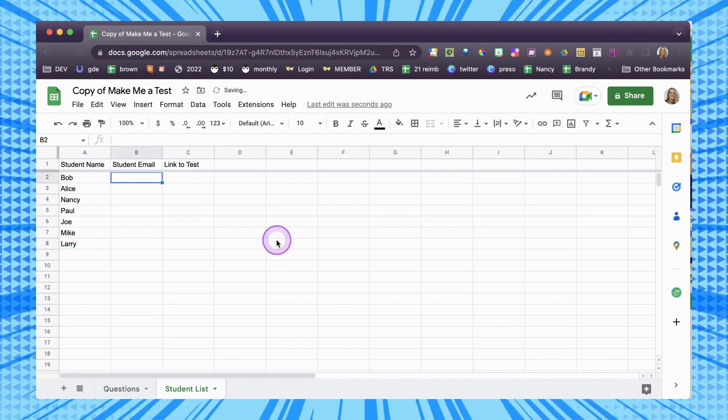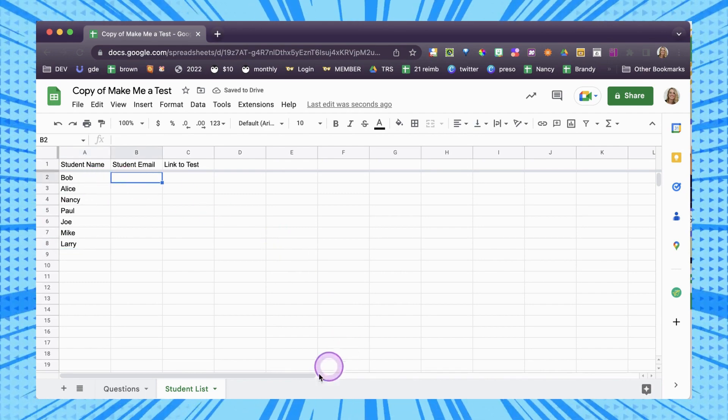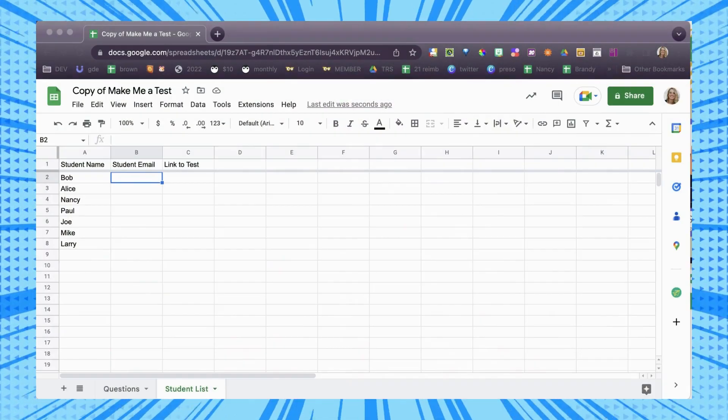If you have their email address — you don't have to have it, but then you're going to figure out how to share it with them. If you put their email address in, they will be added as an editor. It will give them editing access and won't give anybody else editing access. You can actually just share this entire spreadsheet with them, which is going to have the links in it.